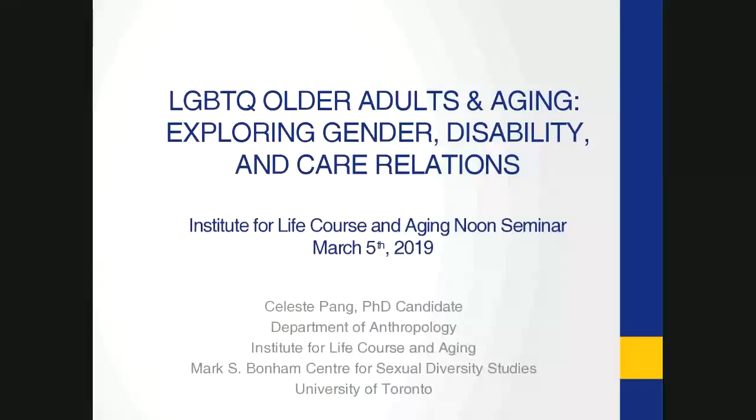Well, thank you for coming out on a snowy day or listening in on the computer or wherever you are out there. Hopefully I can manipulate this technology all right. So what I'm going to be presenting today are some preliminary thoughts about the ethnographic fieldwork that I conducted for my dissertation in anthropology.